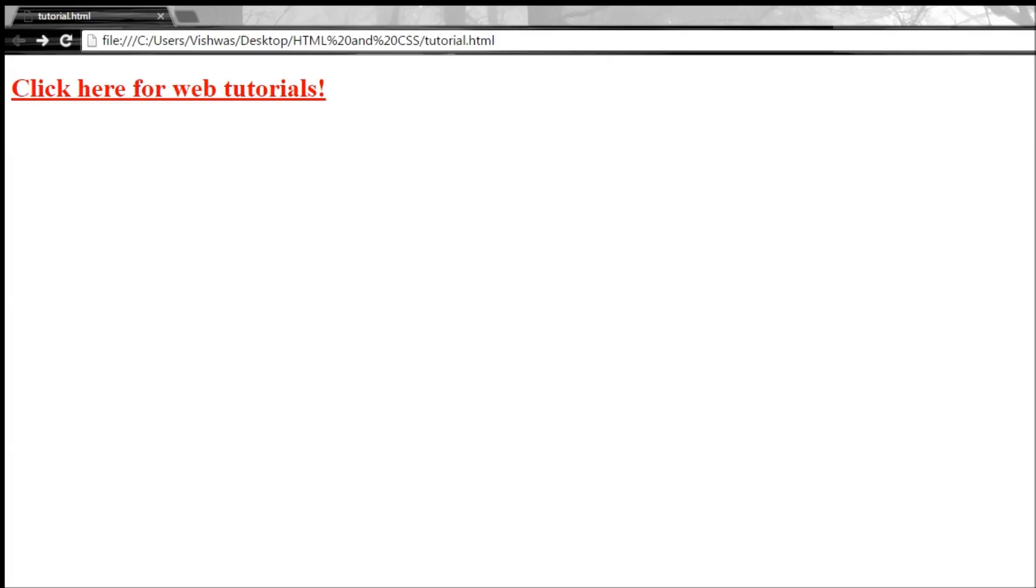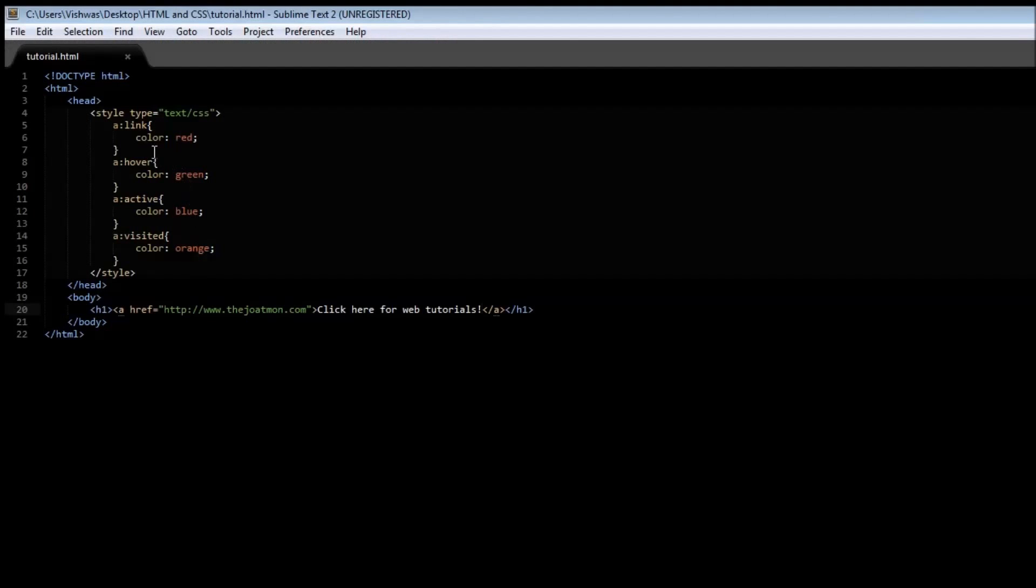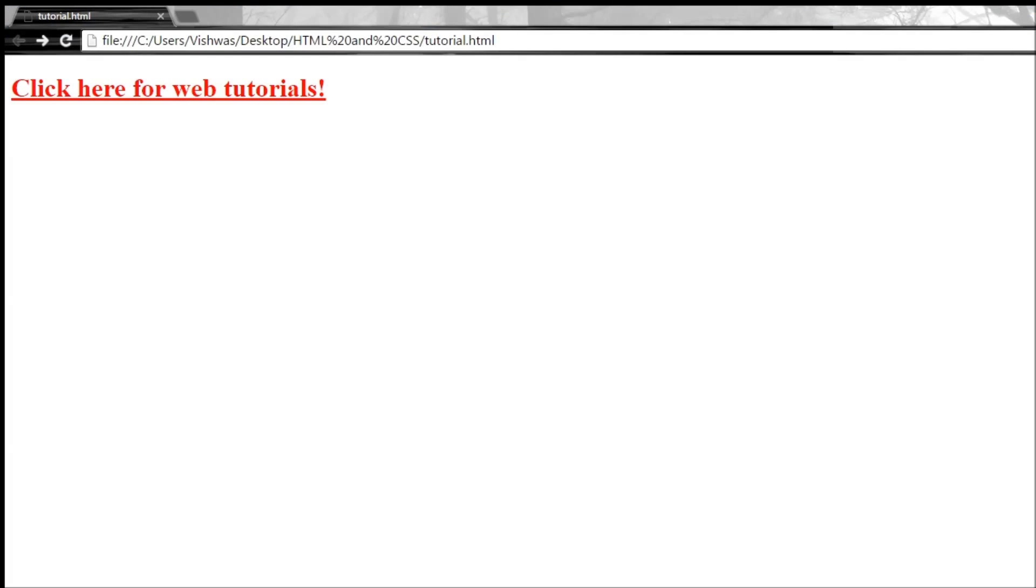Now to start off, we have a link state which is in red color. So we have opened the web page for the very first time, so it is going to present us with a style which is red color.